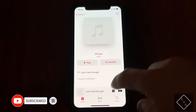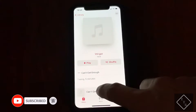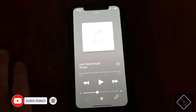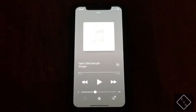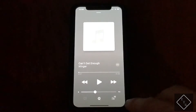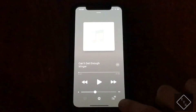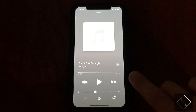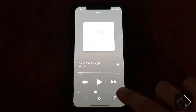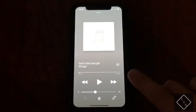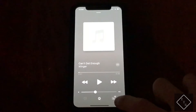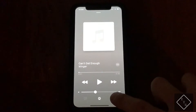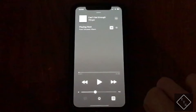If we go ahead and play a song and go to the now playing screen, you can see it looks very similar to how it was. The way you access the repeat and shuffle buttons is the same as in the previous version.